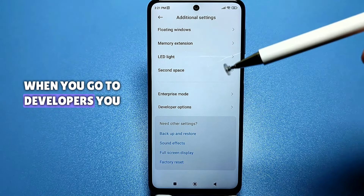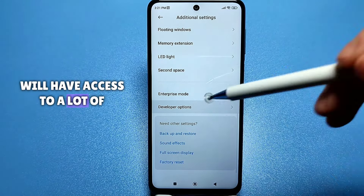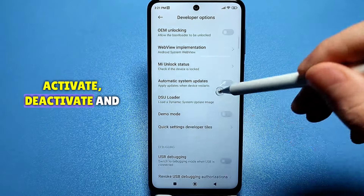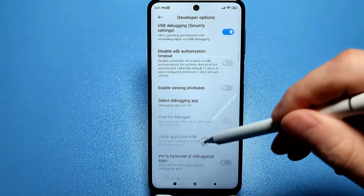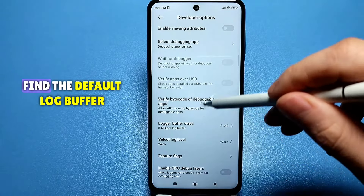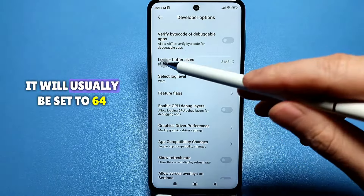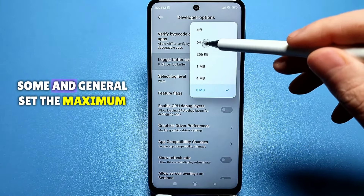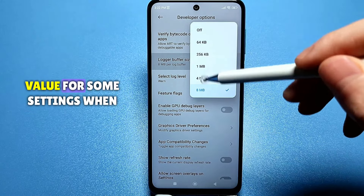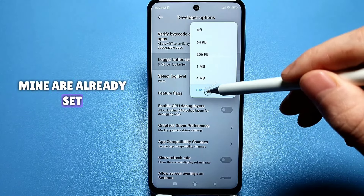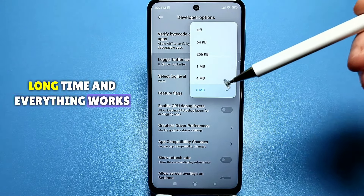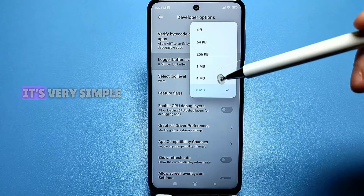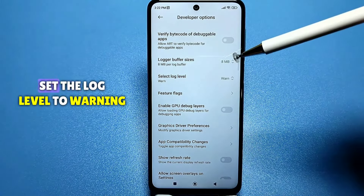When you go into Developer Options, you will have access to a lot of settings. I will show you which ones to activate, deactivate, and turn on. There is no search here, so watch carefully. Find 'Default Log Buffer' — it will usually be set to 64 kilobytes or maybe 256 for some phones. Set it to the maximum value available. Mine are already set and everything works fine, so just check how mine is set and adjust accordingly. Also set the log level to warning.